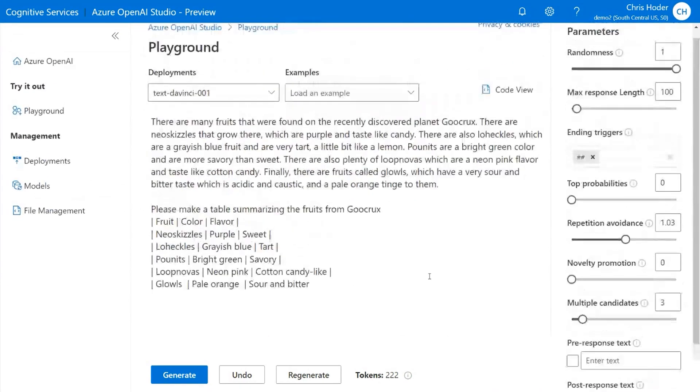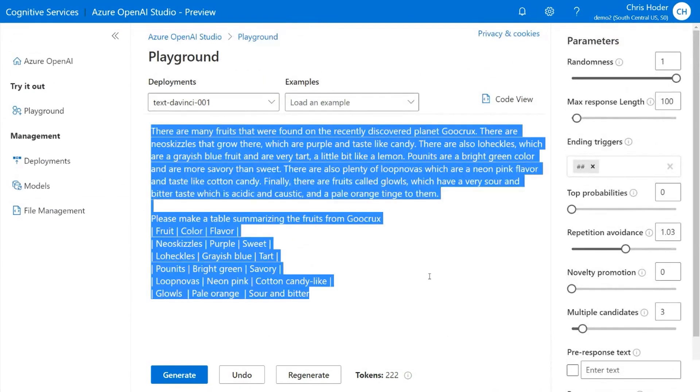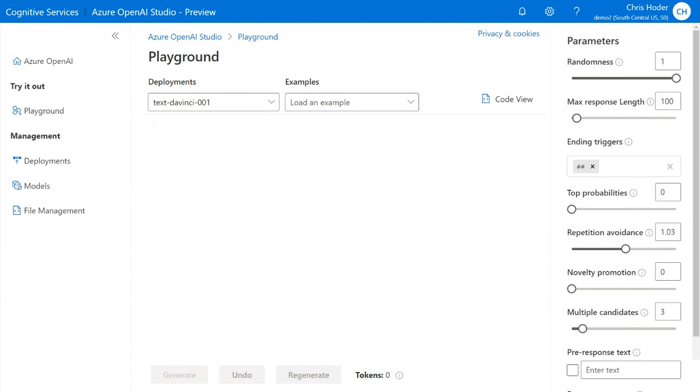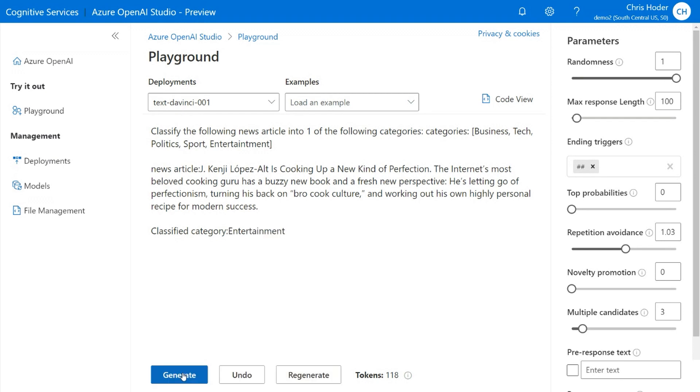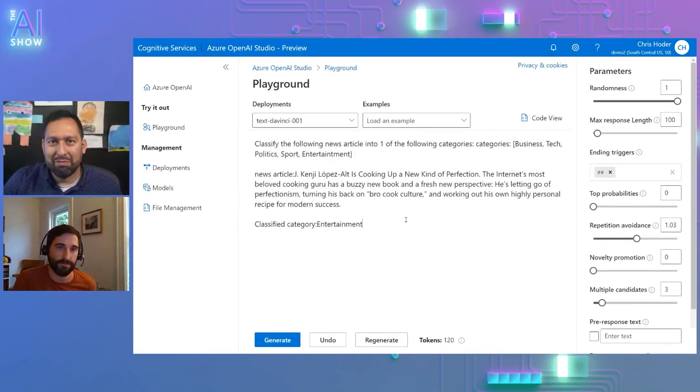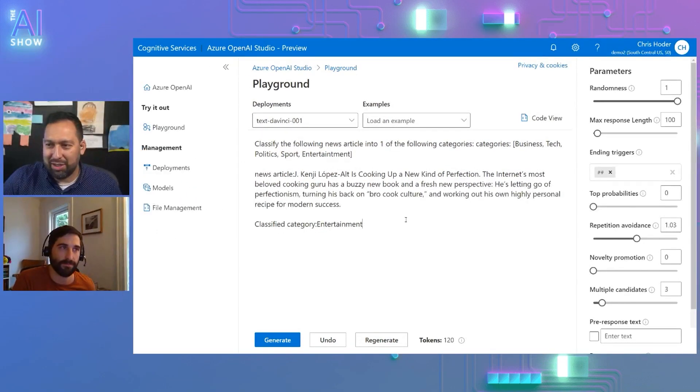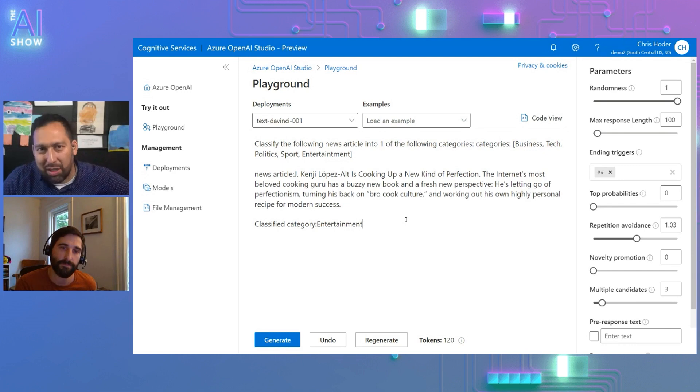And we can go even further, right? So we've shown structured text. We've shown asking questions. It can also do more classical tasks like classification. And so a simple example here, we can classify the following article into one of these categories. And I'm defining these categories at runtime, right? So it's dynamic classification that's not going through that historic training loop, passing the news article, and just click generate. And it'll come back with the correct classification.